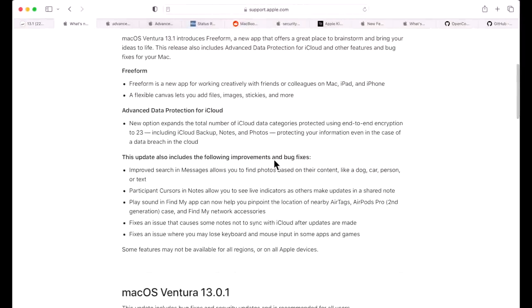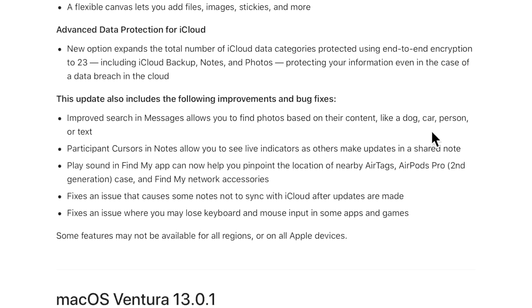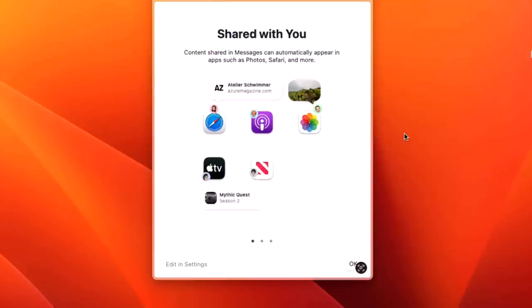Let's take a look at some of the improvements and bug fixes in 13.1. First, in Messages there's a new feature that allows you to search for photos based on their content, like a dog, car, or person. When you search 'car' for example, it'll search all your messages and be able to determine if it's a car and show you all those photos. Another new feature in the Messages app is Shared With You - content shared in Messages can automatically appear in apps such as Photos, Safari, and more. As you can see here we've got a link to a website in Safari, a link to Mythic Quest season 2 on Apple TV, and a photo shared in Photos.